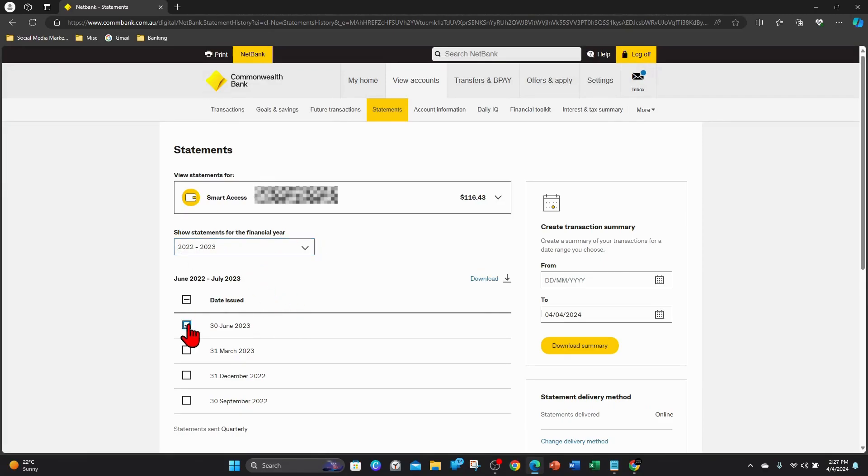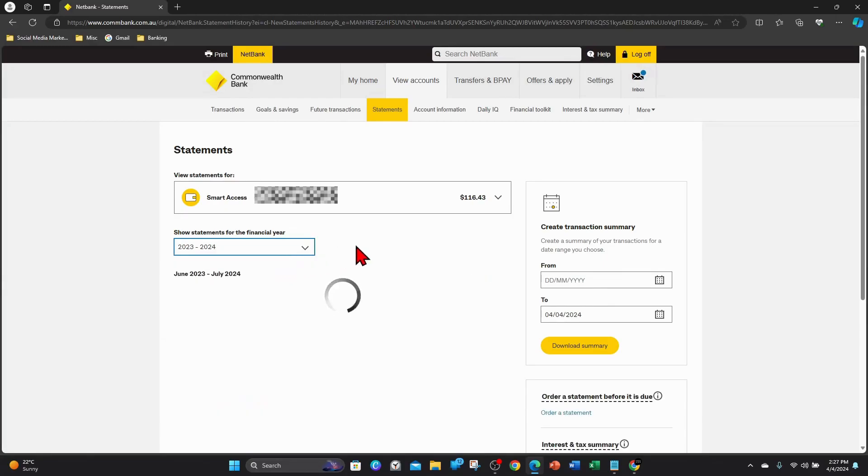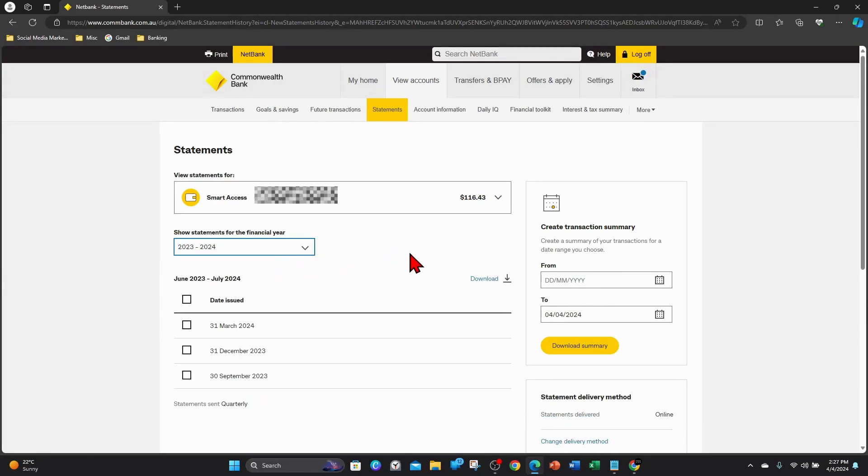Or if you just want to go back to 2023-24, just click on any one of these to view that statement for that month and then download.